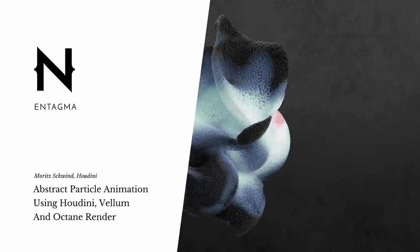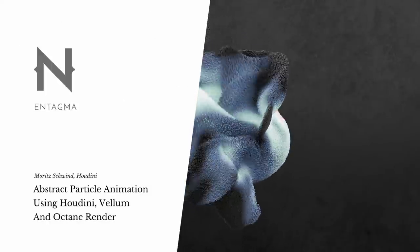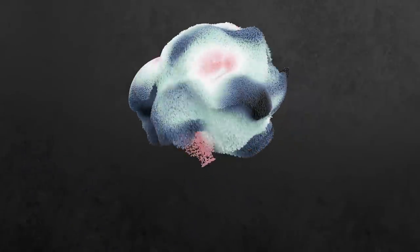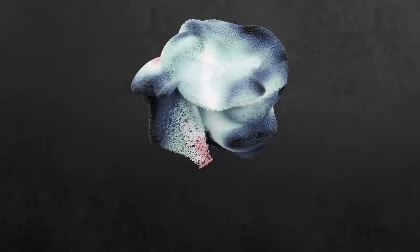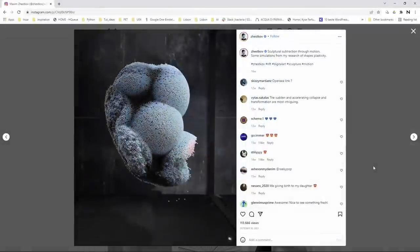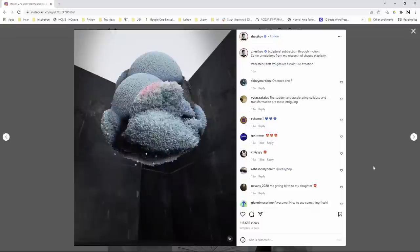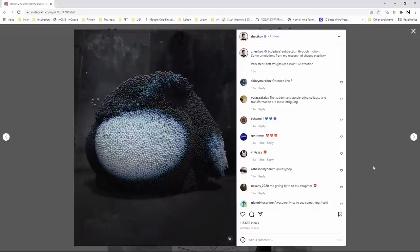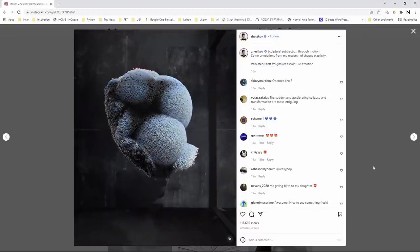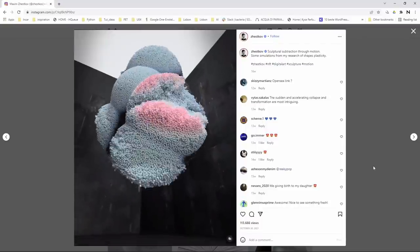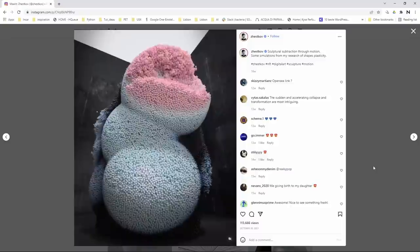Today we're going to build something like this. If you look at those abstract wanderings of the point clouds, you might recognize where this is inspired by — these amazing works by Maxim Zestkov. Let's talk about how I'd go about building something along those lines, and also about a few tricks when rendering those points.